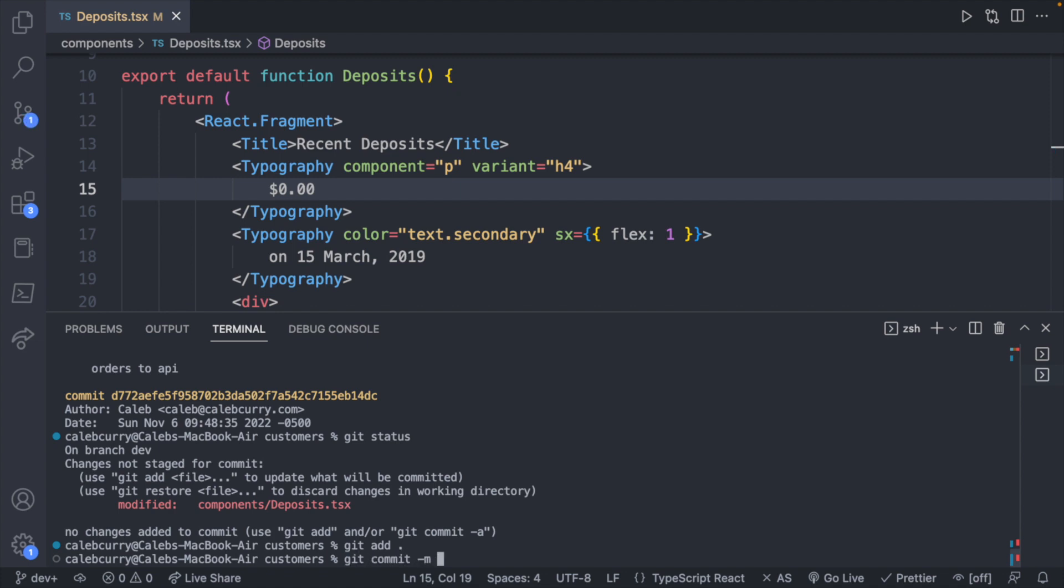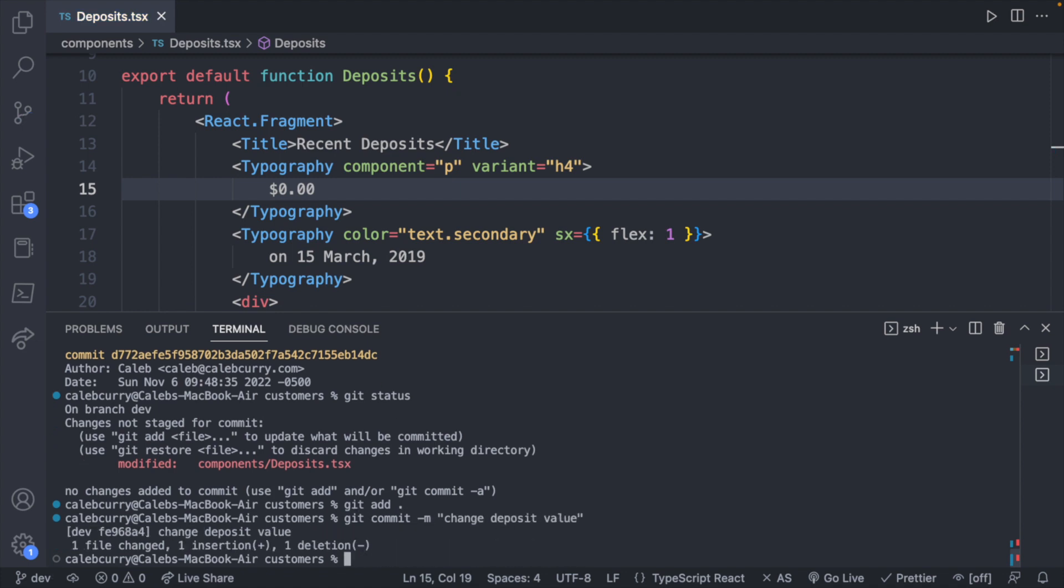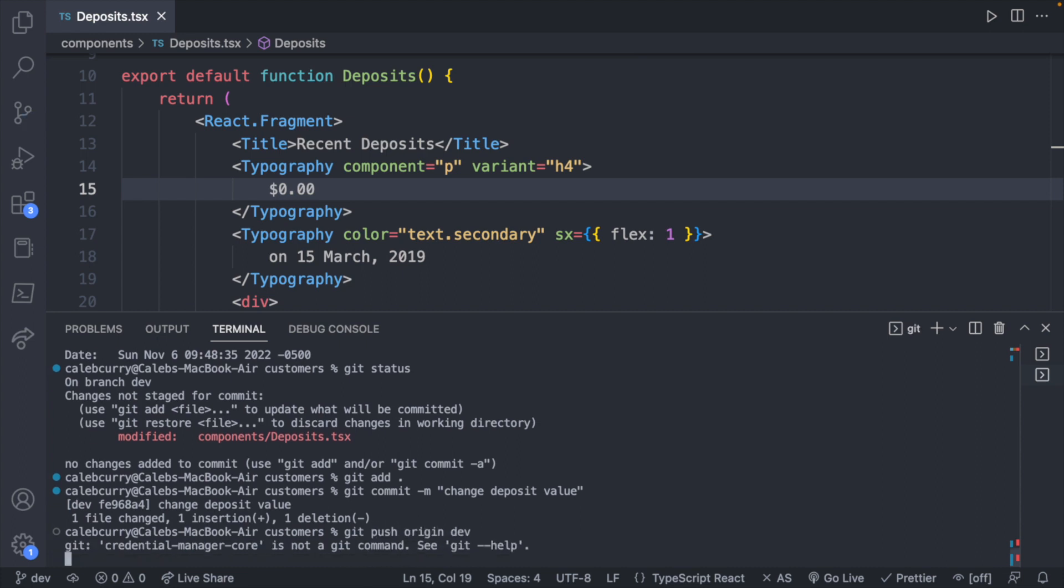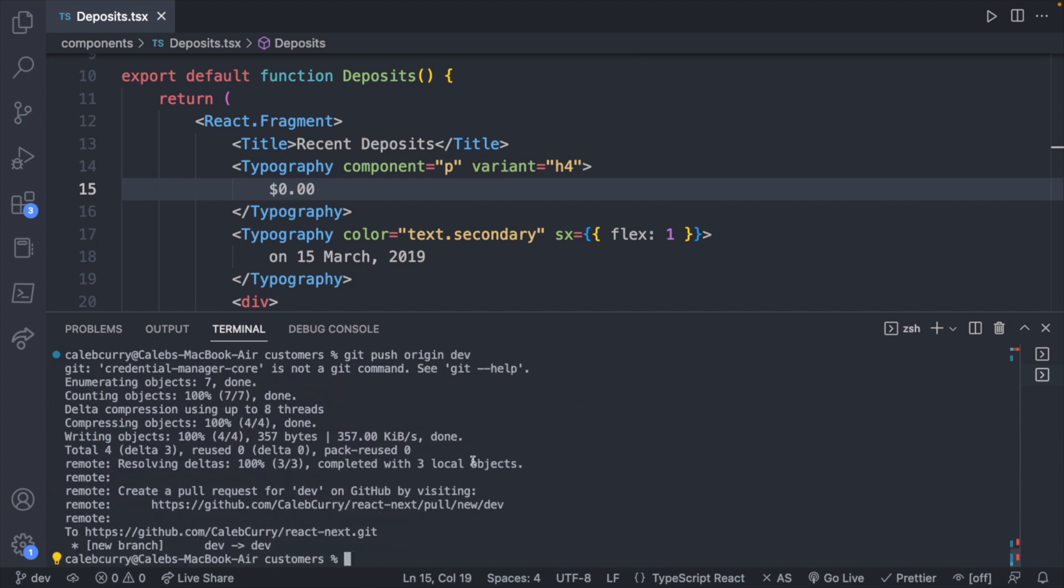And say git commit, change deposit value. And now what we'll do is we'll say git push origin dev, so that's the branch. And that will put that up in GitHub, and we can create a new pull request, which is basically a request to merge that into main.